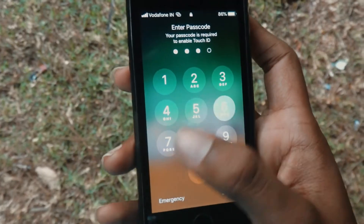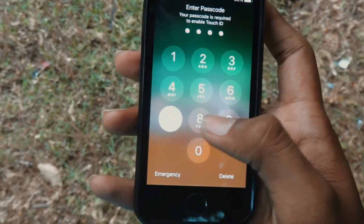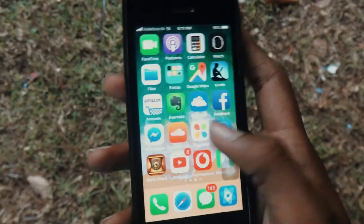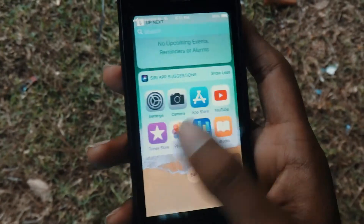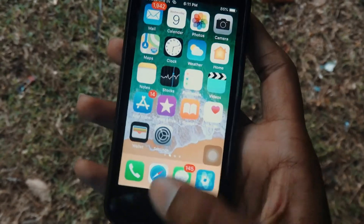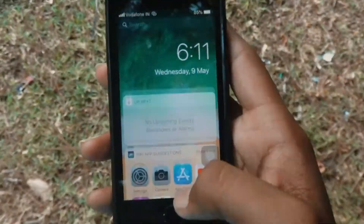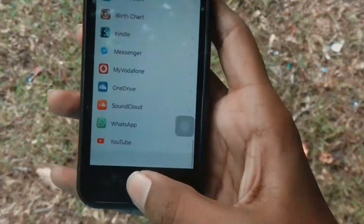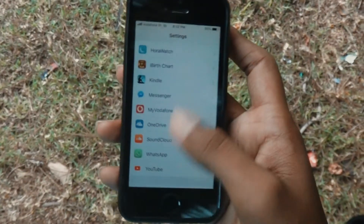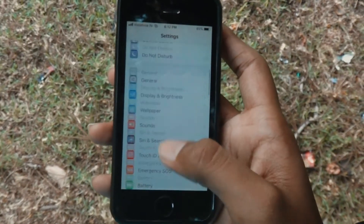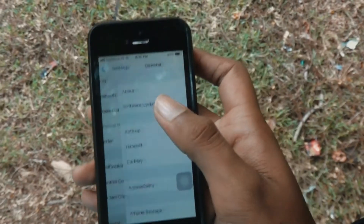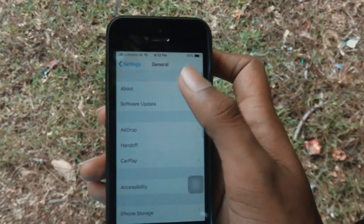Let us just unlock it and swipe through the OS for a few minutes — I'll time-lapse it for you. Now let us jump into Settings, get into General and About, and let me show you that I have just updated.